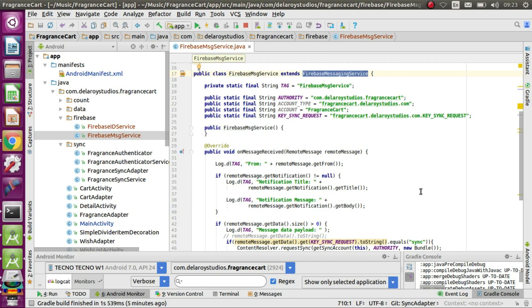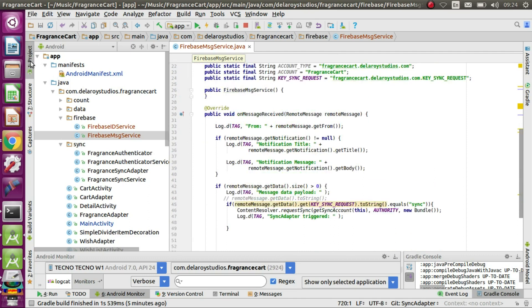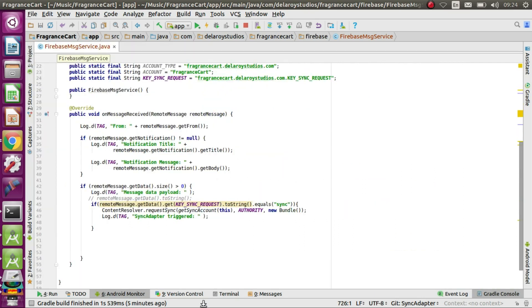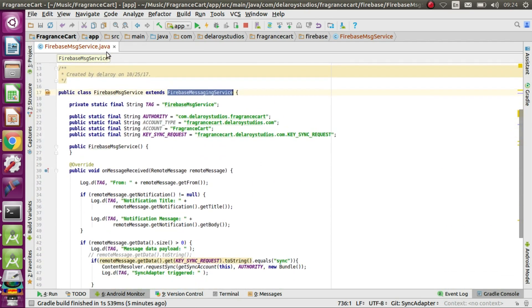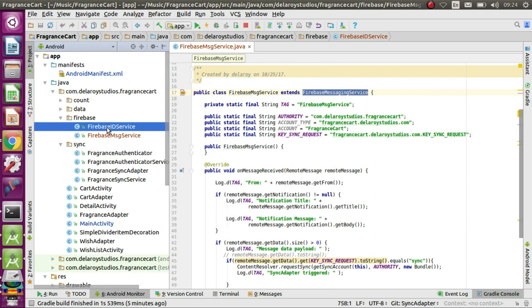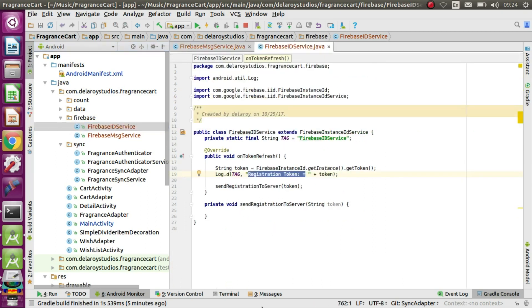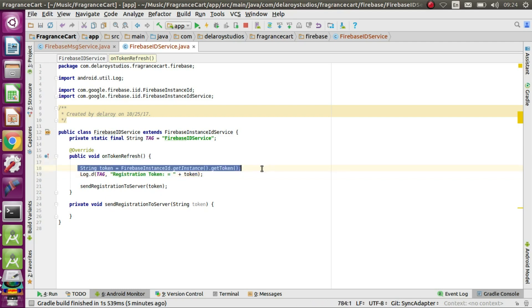Once you extend this, you need to override the onMessageReceived method, which is very important. Before receiving the message, you need to set up your token, which will be done in the FirebaseInstanceIDService. That's a special class which extends FirebaseInstanceIDService and overrides the onTokenRefresh method. Look carefully at how you're going to generate the token.